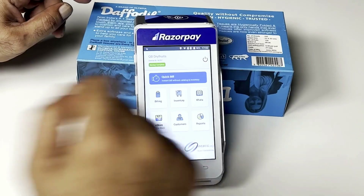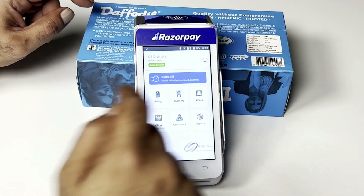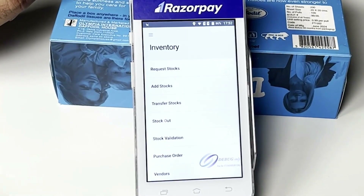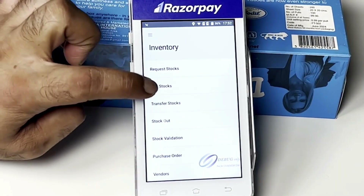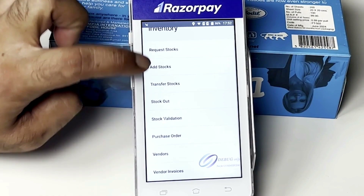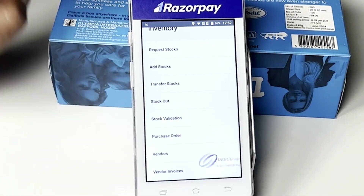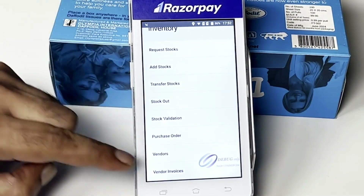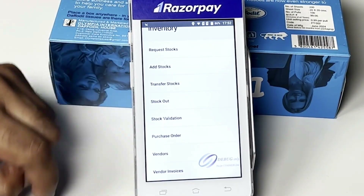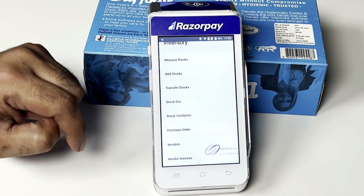The inbuilt inventory feature allows you to request stock, add stock, transfer stock, do stock validation, and even create purchase orders, vendors, and vendor invoices.